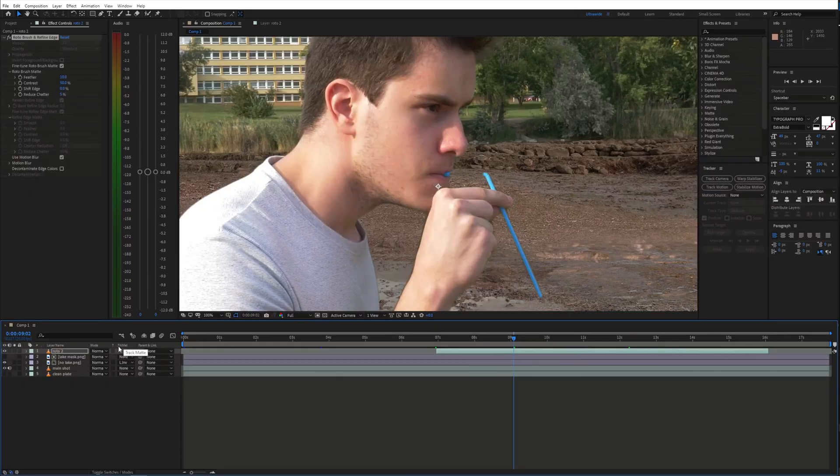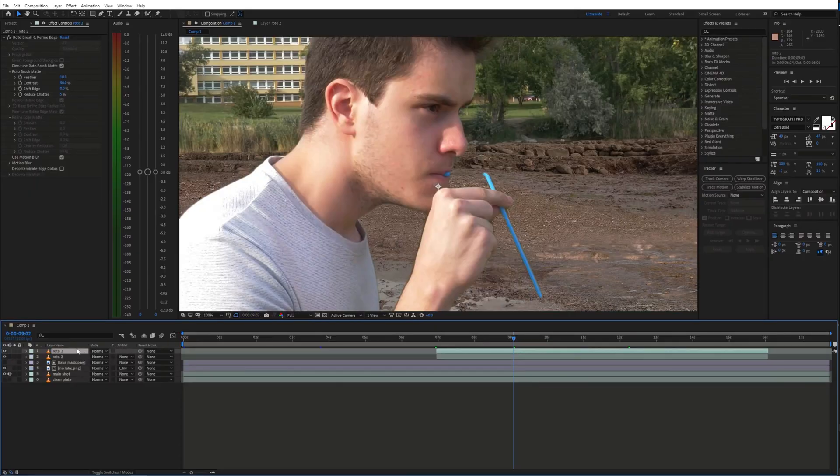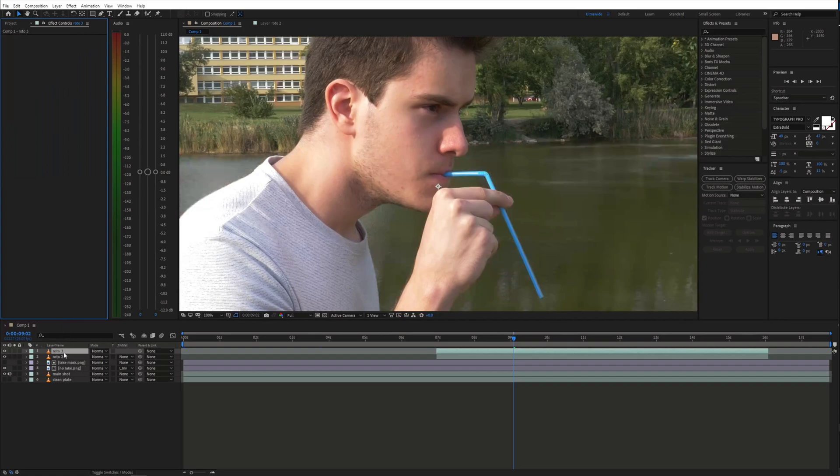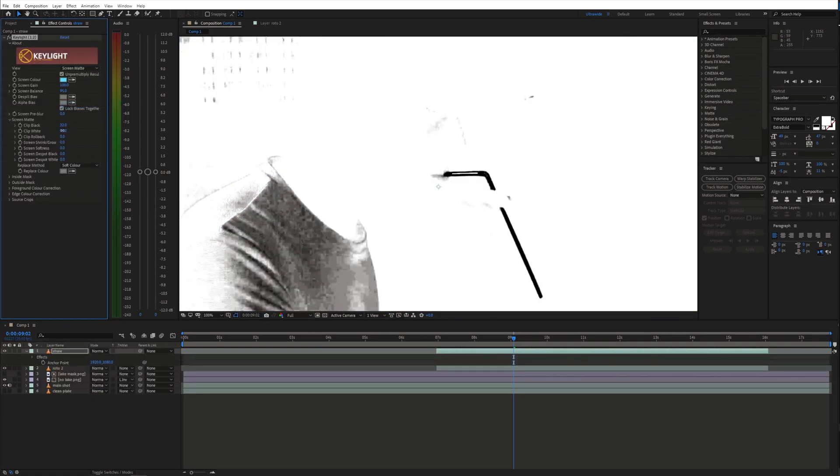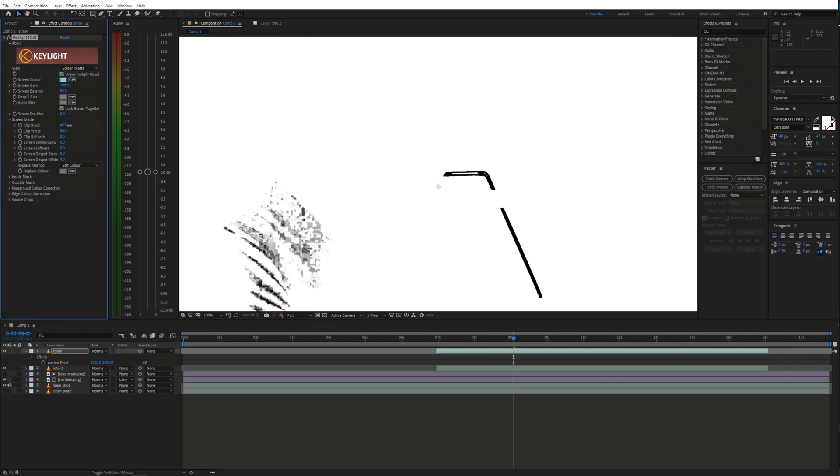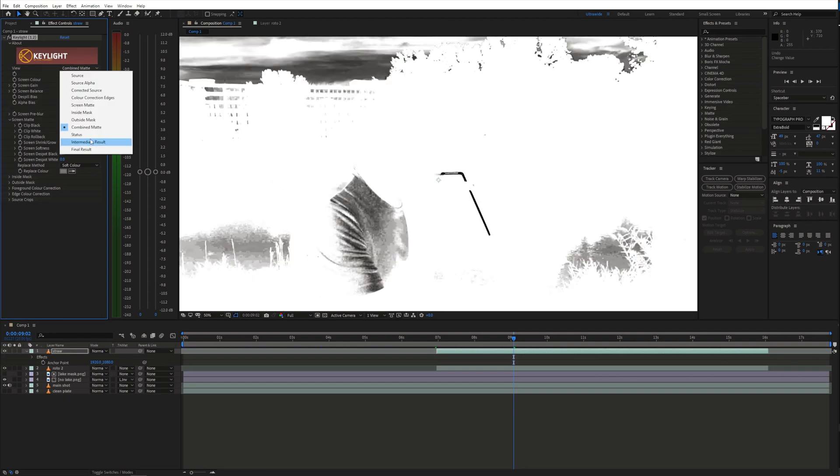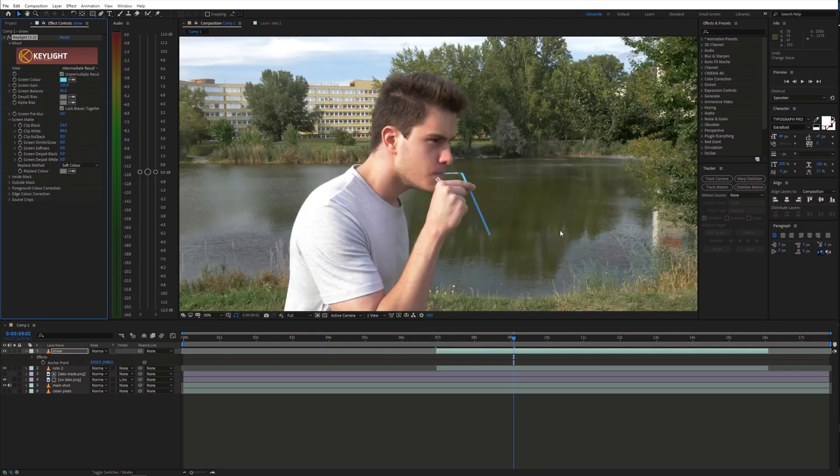Now, this step is optional but I created a separate layer for the straw and used the keylight effect to isolate it from the background, since Rotobrush had a hard time to follow the selection and it was taking too much time to adjust it for each frame.